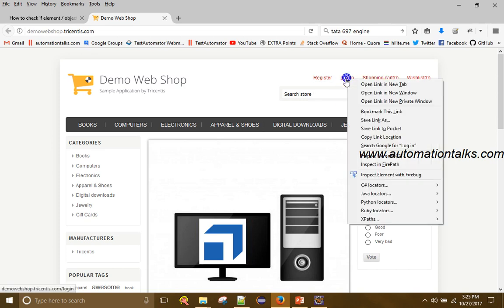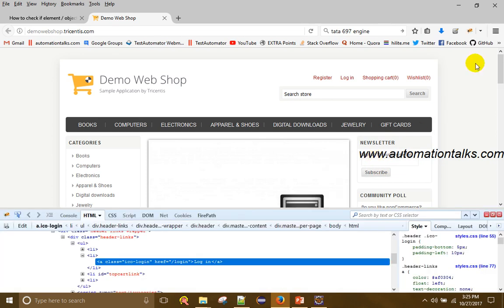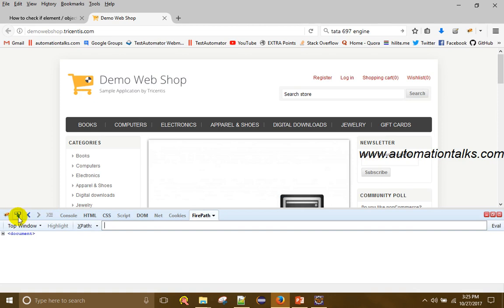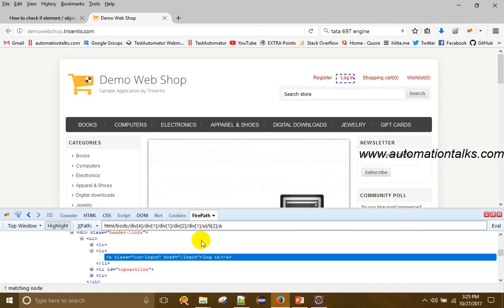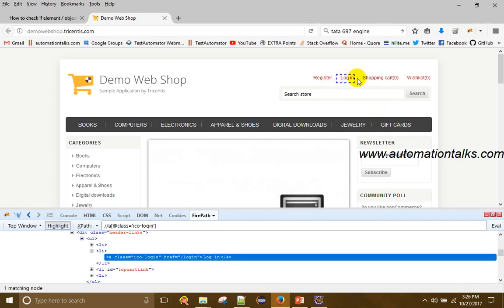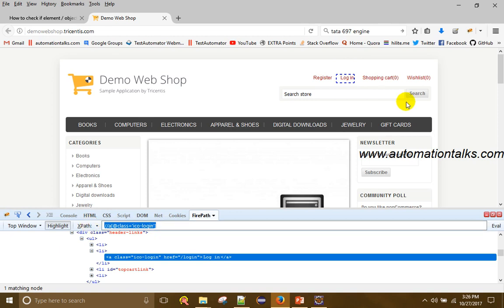First, what you need to do is identify the locator — the XPath of this element. Let me inspect and write the XPath. This is the unique one. My aim is to check if this particular element is displayed on the screen or not. I got the XPath for this element by using FirePath.